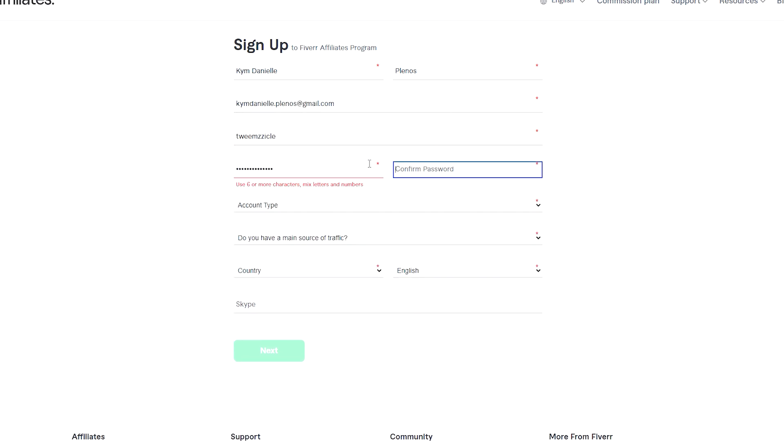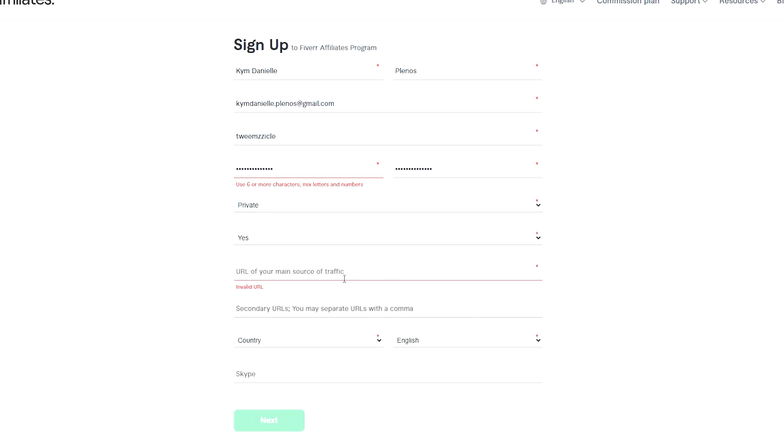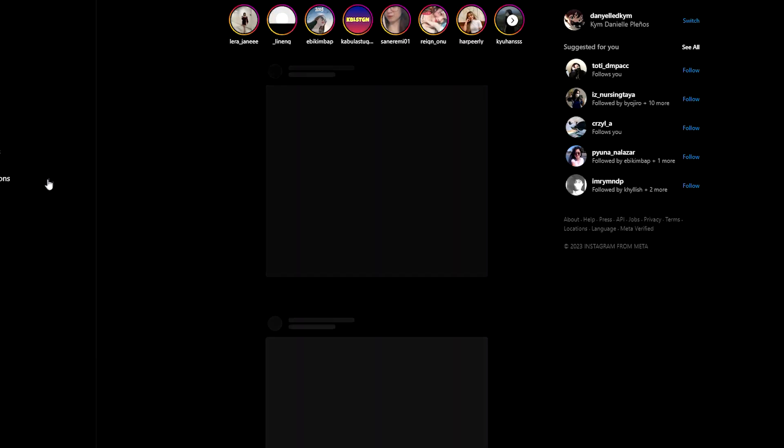I'm just going to skip through this part. You already know what to do - just put down your email, your username, your password as well as your Skype address and stuff like that.